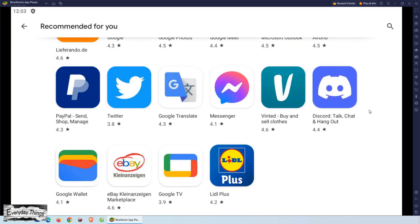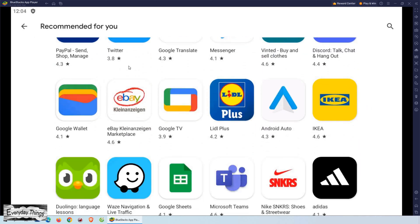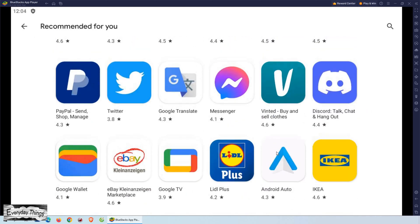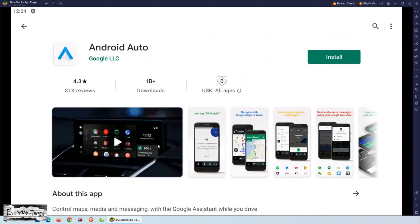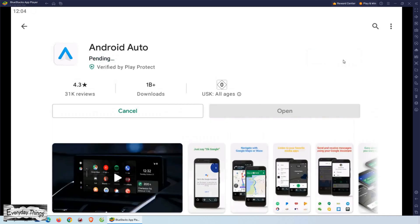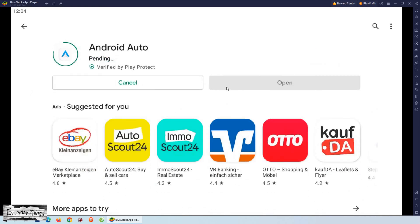Let's try to install an app now. For this example, let's take Android Auto. You can either search for the app using the search bar, or you can browse through the different categories.